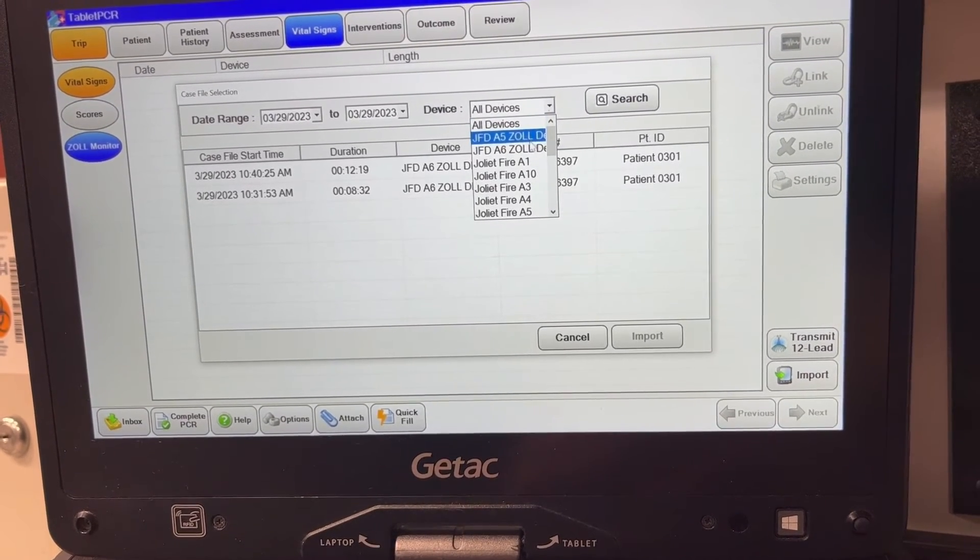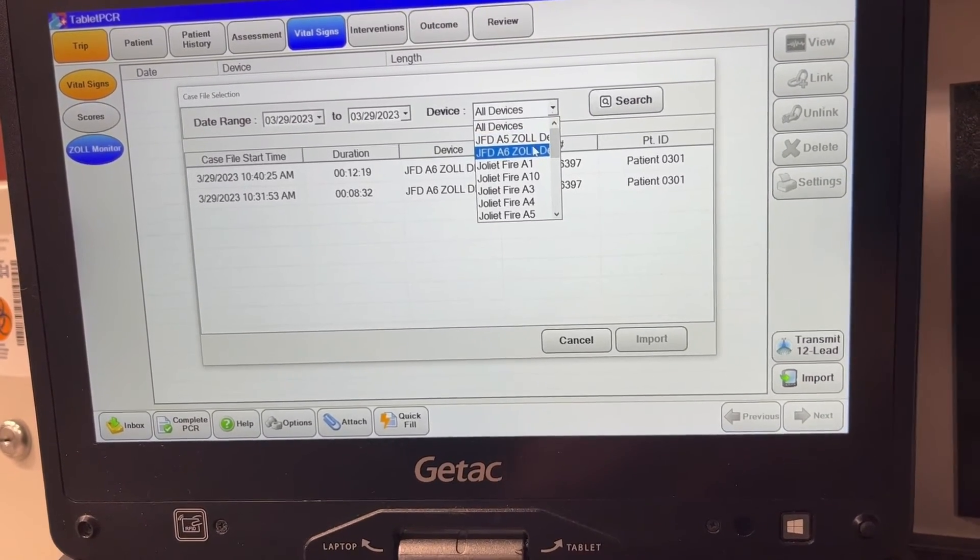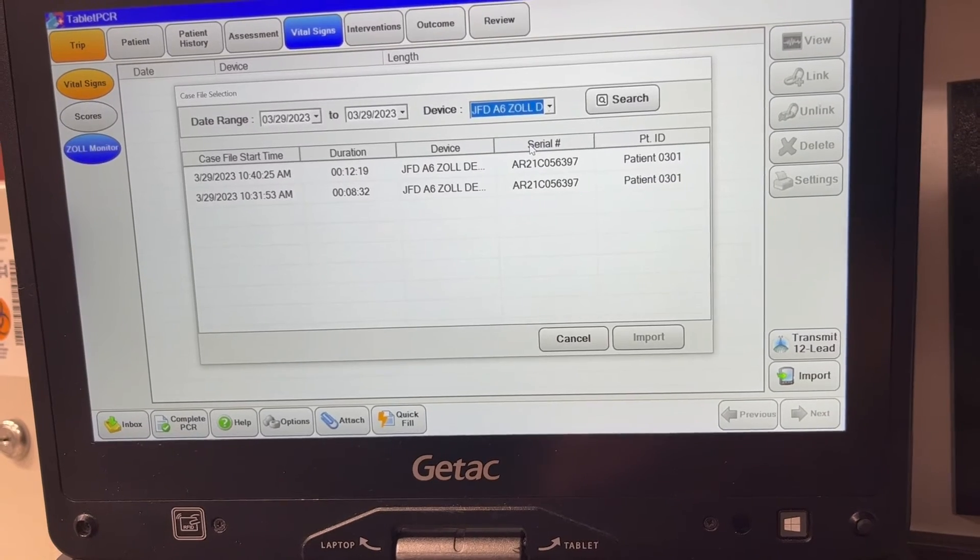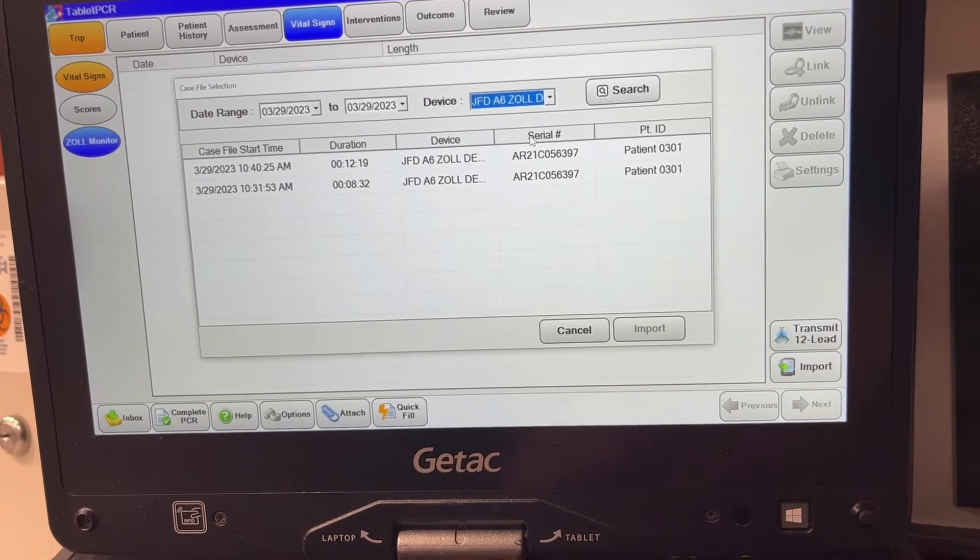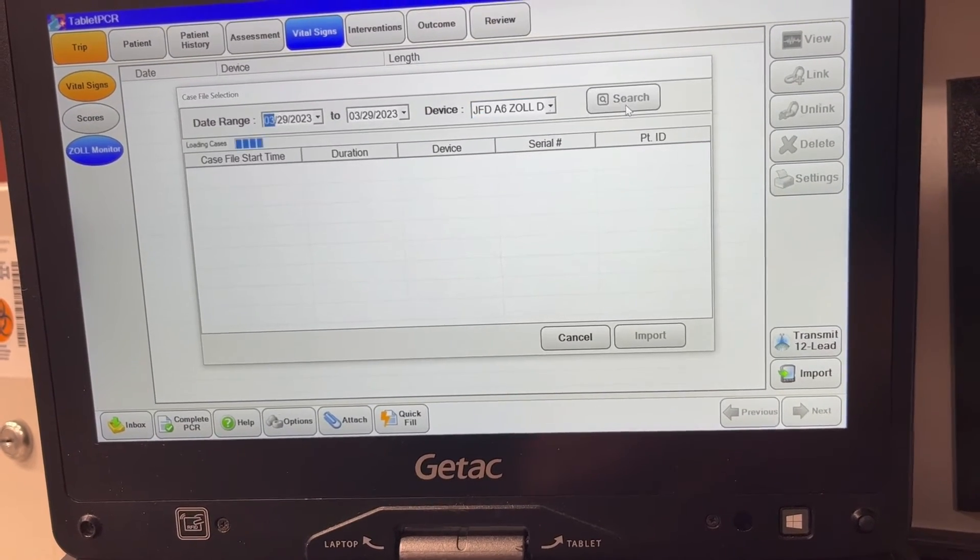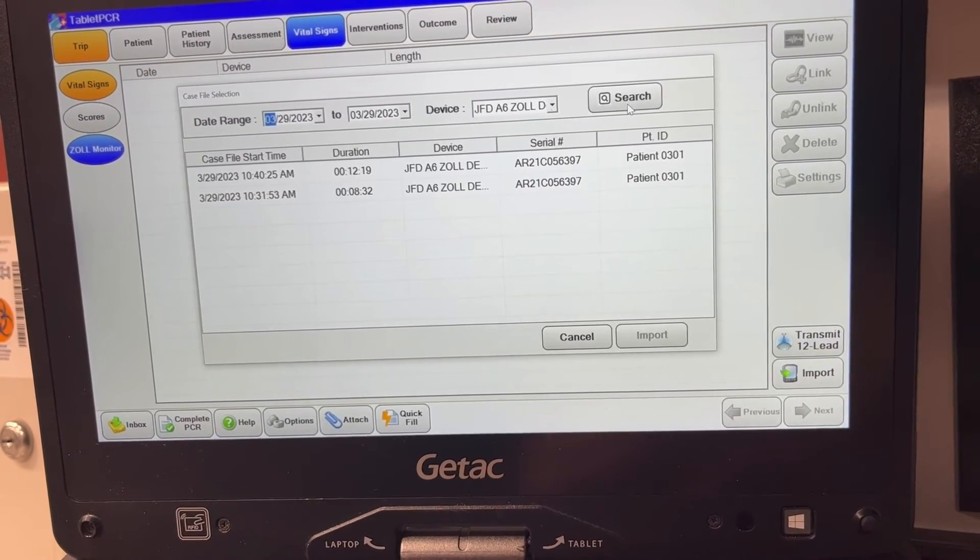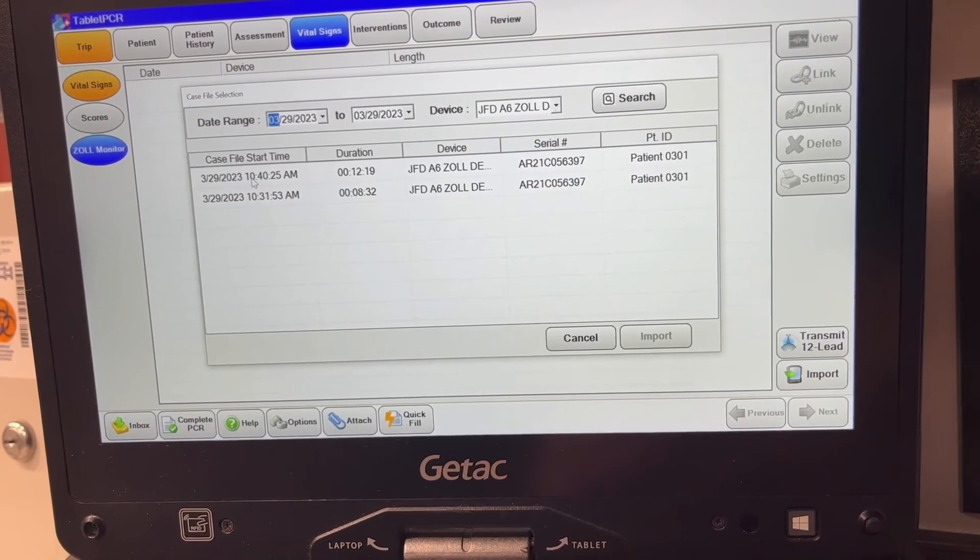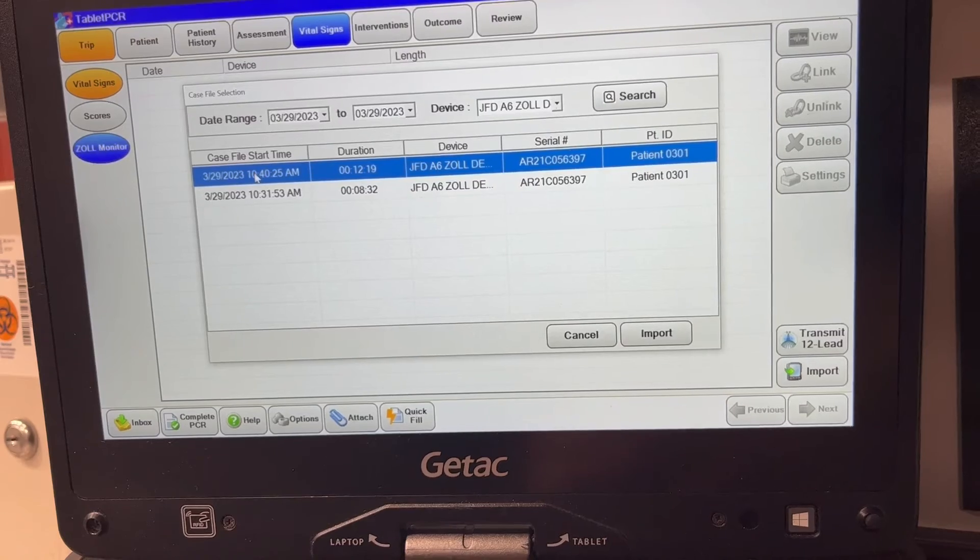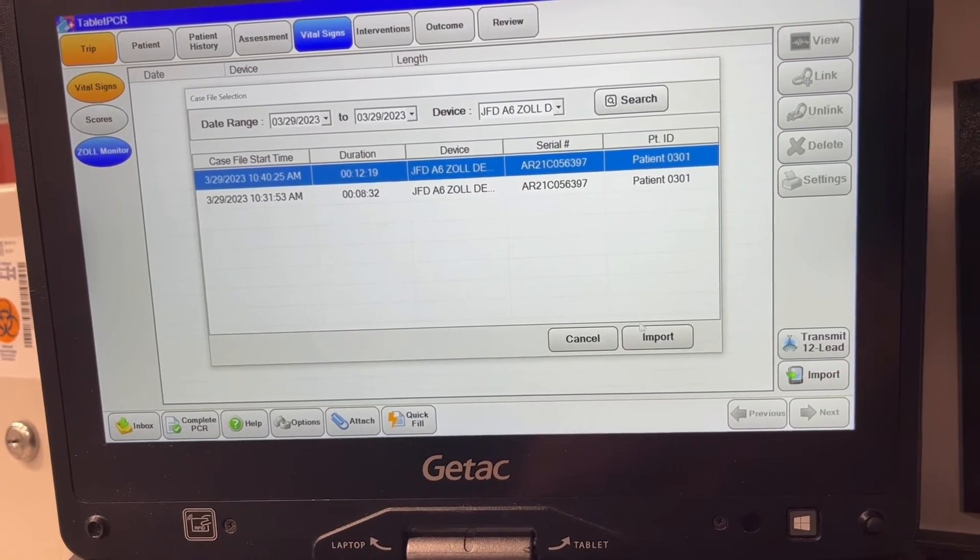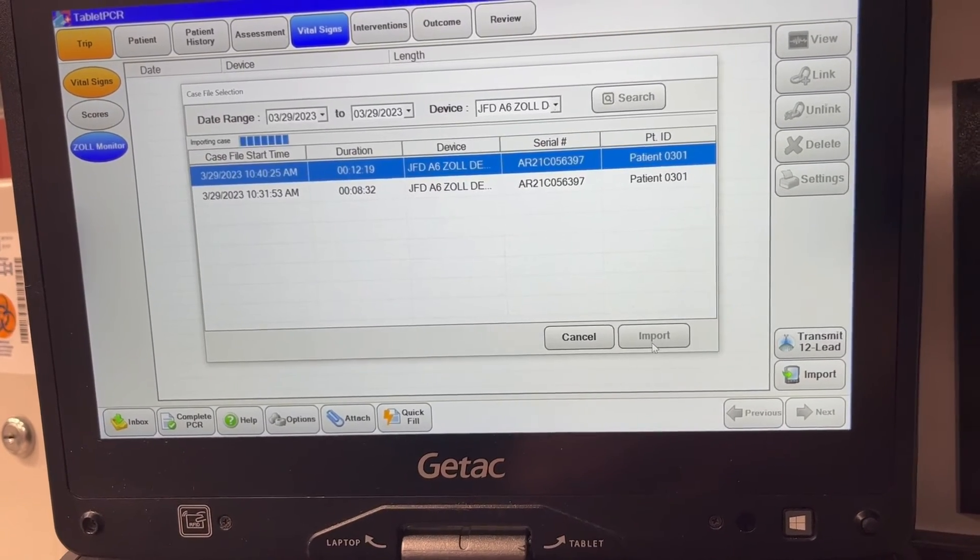So for example, I'm going to pull from JFD A6 Zoll demo. We can do a search and it'll narrow down to just those case files. I can click on the one I want, hit import.